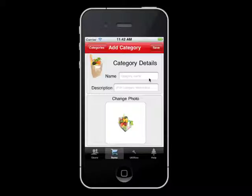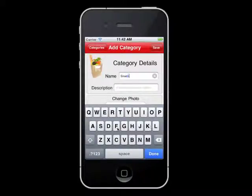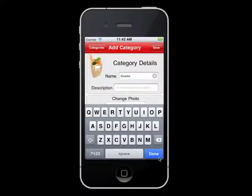This will create a new category and you will be taken to the Category Details screen. Type in the category name. For this example, we will create a Snacks category. After you are done typing, select Done in the bottom right corner.